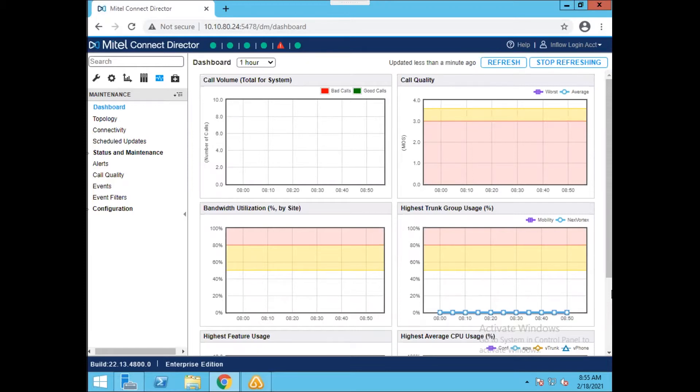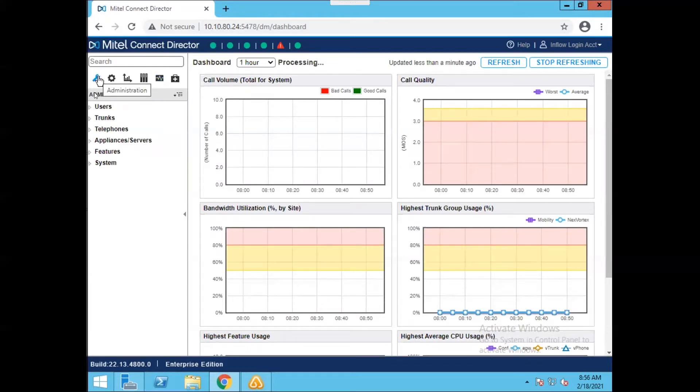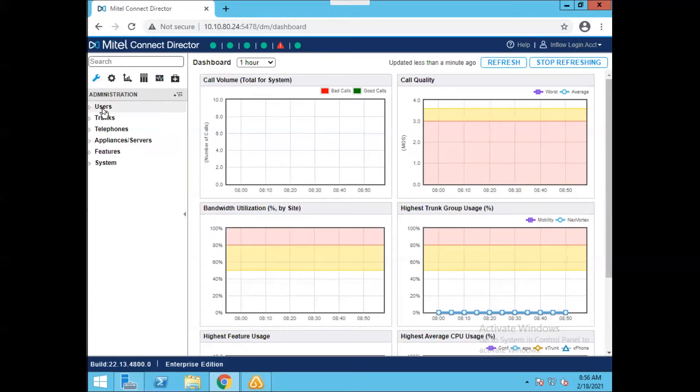So you can see here, currently we're looking at the dashboard in Mitel Director. This is going to be the first page that you'll see when you initially log in. So we're going to start by clicking on the wrench in the top left here, and then we're going to click on users, and then again on users.